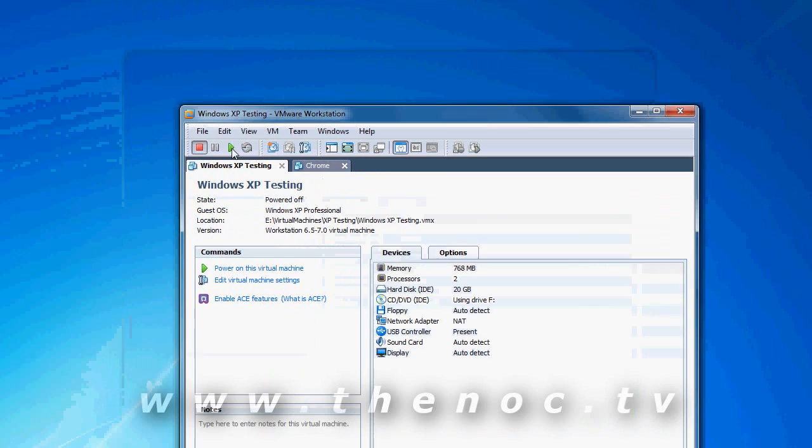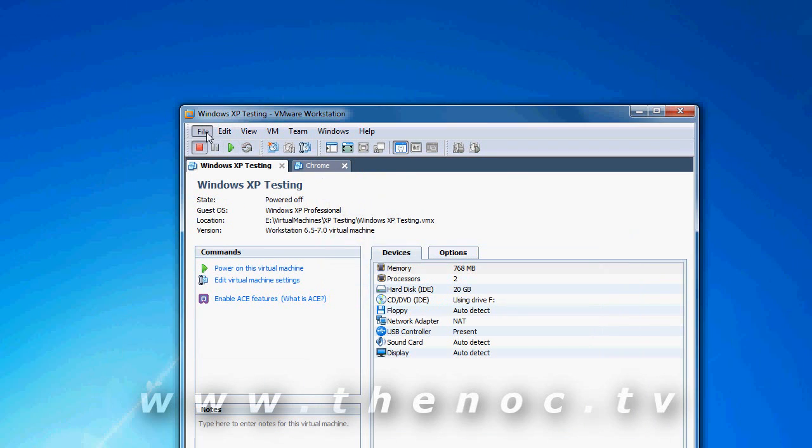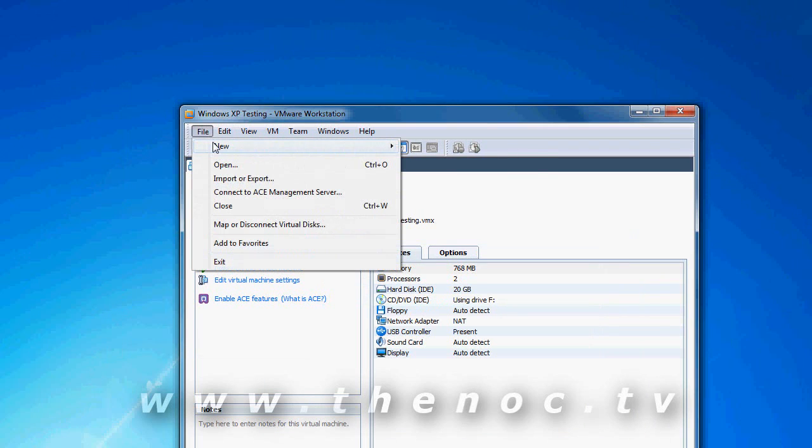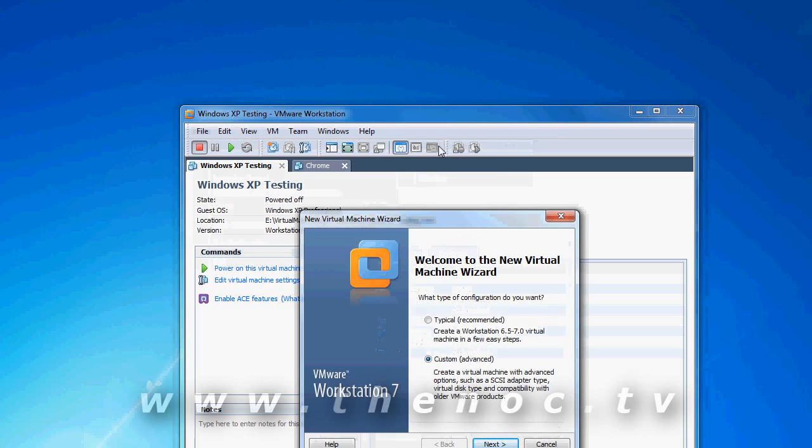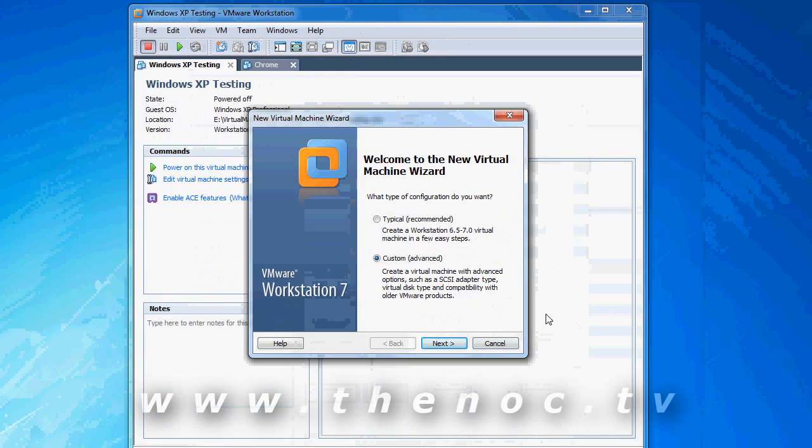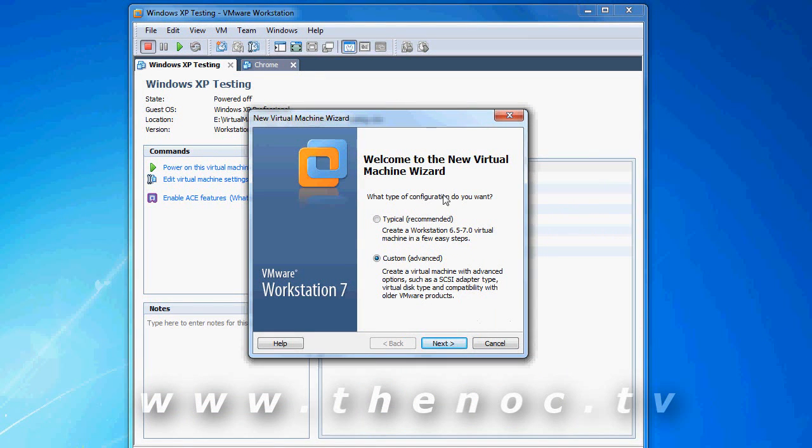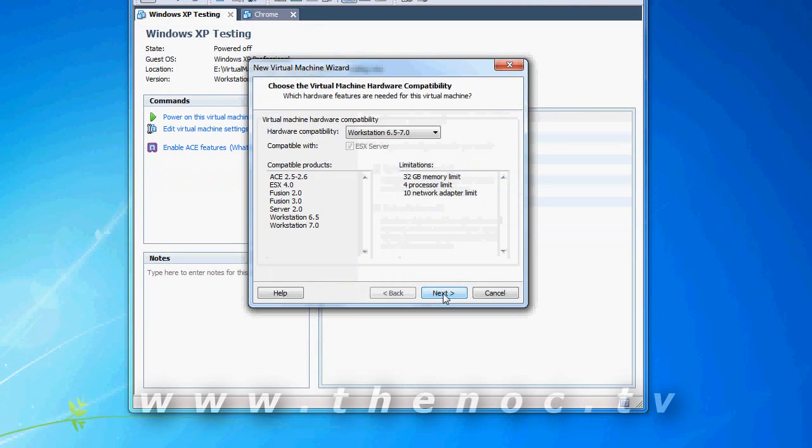Okay, so let me go through here, show you how to actually create a virtual machine in VMware Workstation here. You go File, New Virtual Machine, I'm going to do a Custom so you can see all the options.